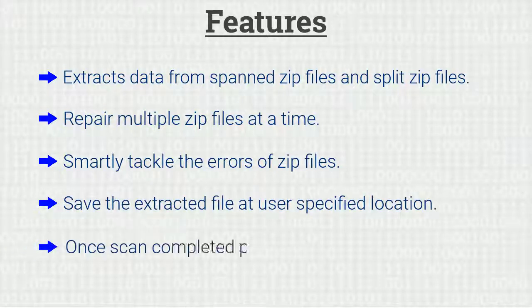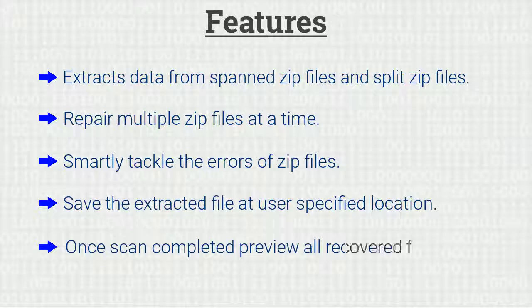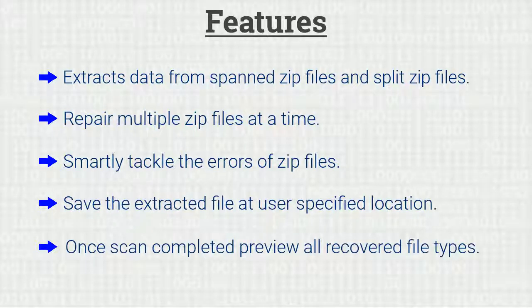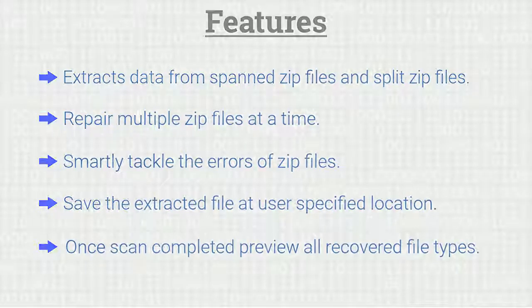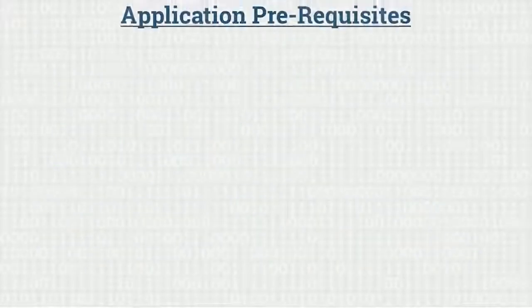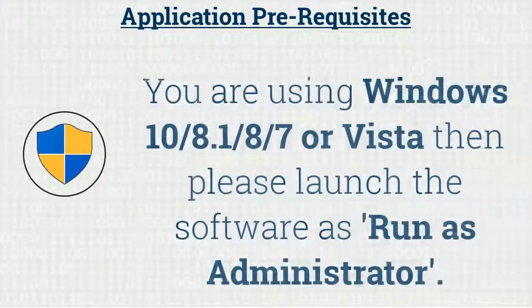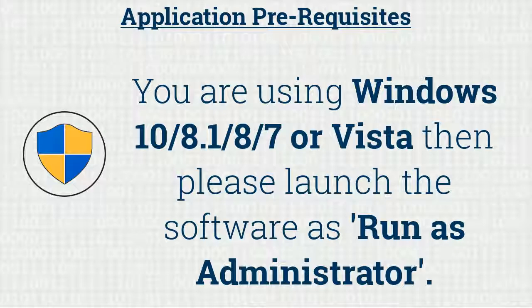Once scan completed, preview all recovered file types. If you are using any versions of Windows mentioned here, then please launch the software as run as administrator.